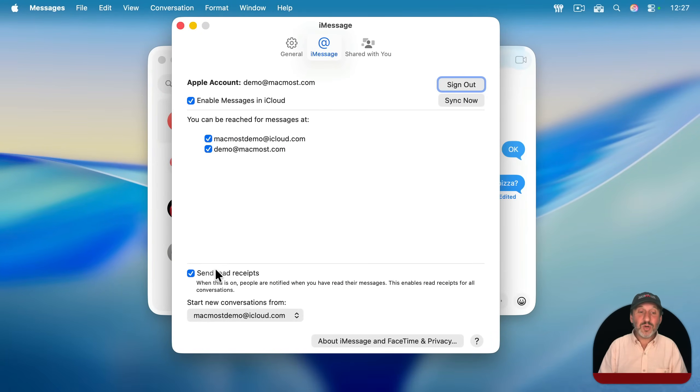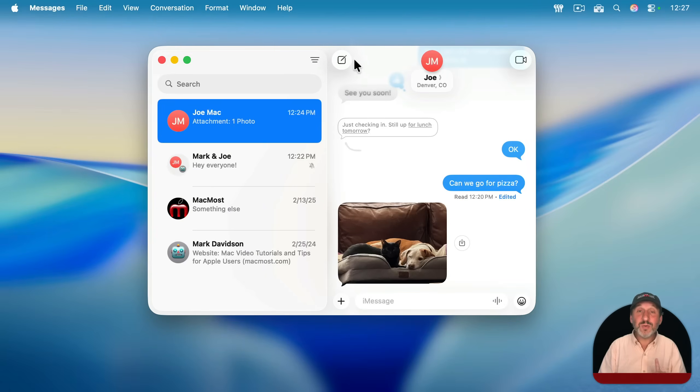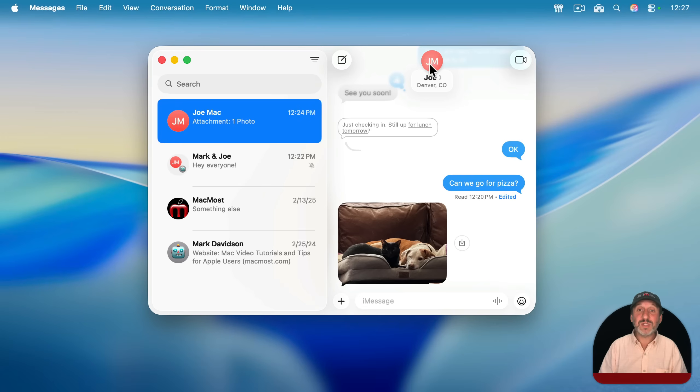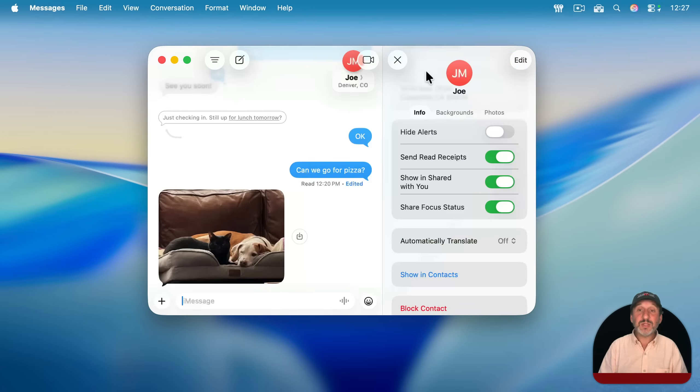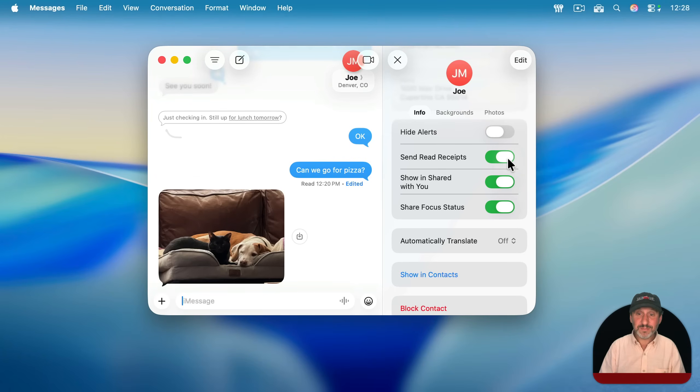I know a lot of people like to go to Messages settings and then under iMessage you could turn off read receipts, but you don't have to do that for everybody. You can do it for individuals. As long as you have it turned on there in settings, then you can go to the info for this conversation and then scroll down. And in addition to being able to hide alerts, you also can turn off read receipts for just that conversation.